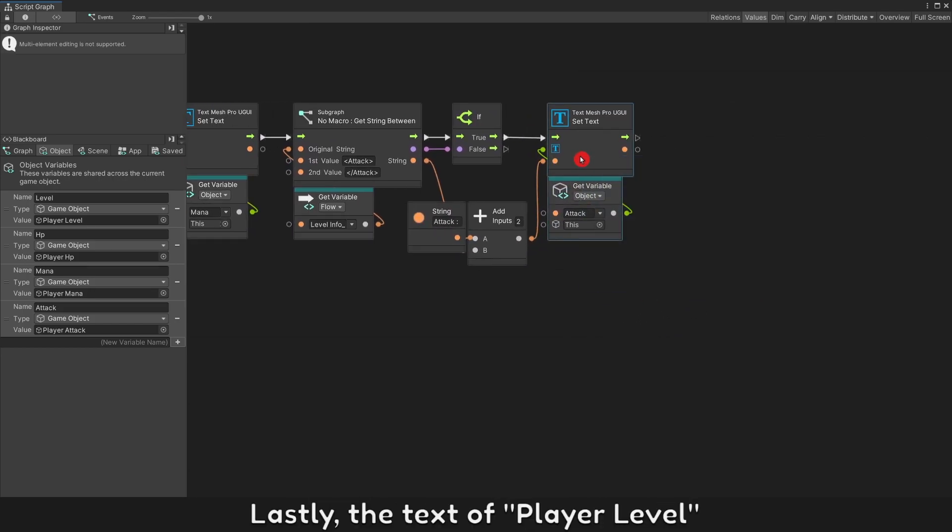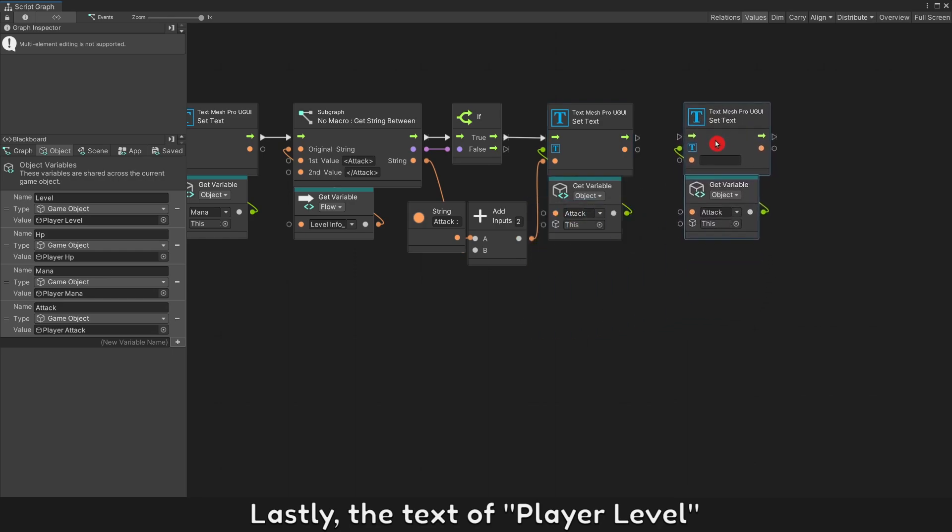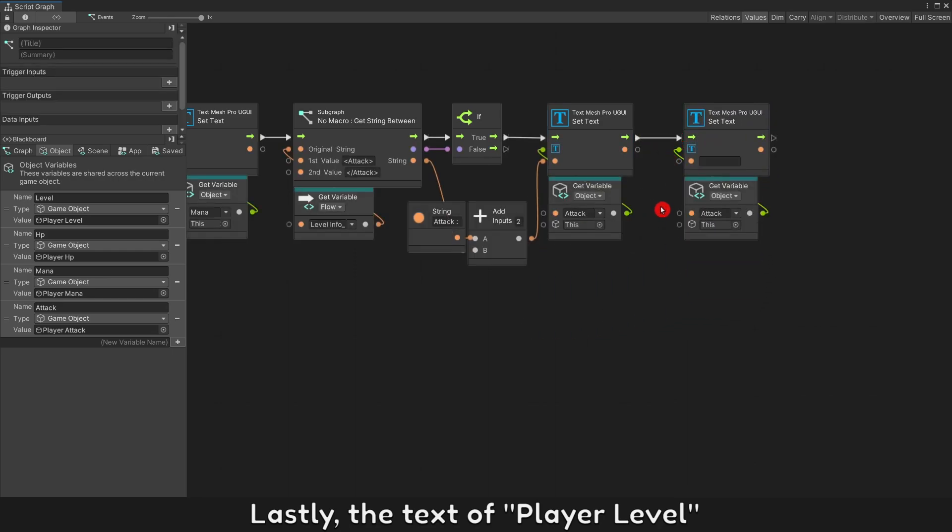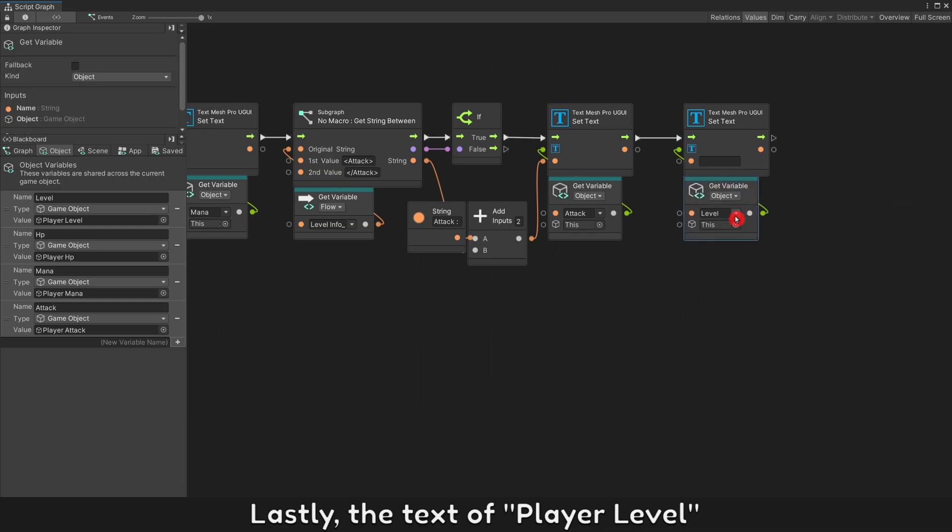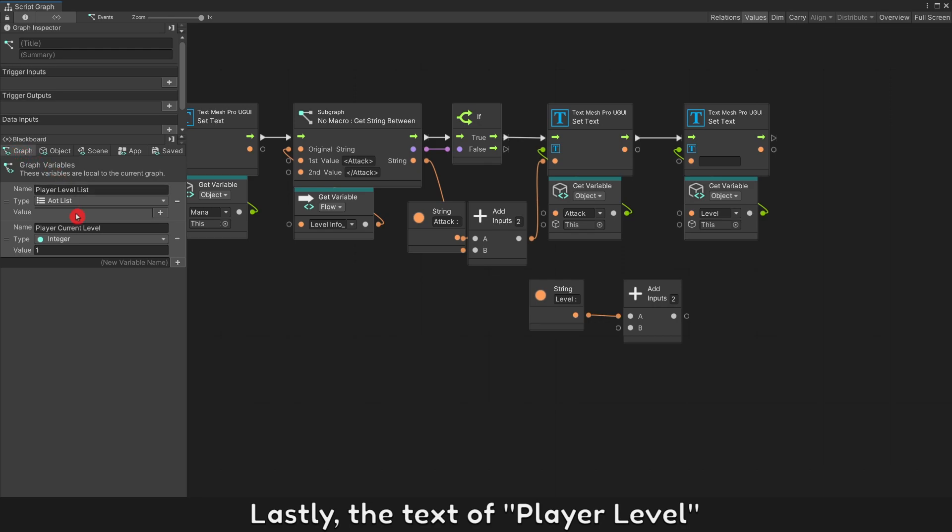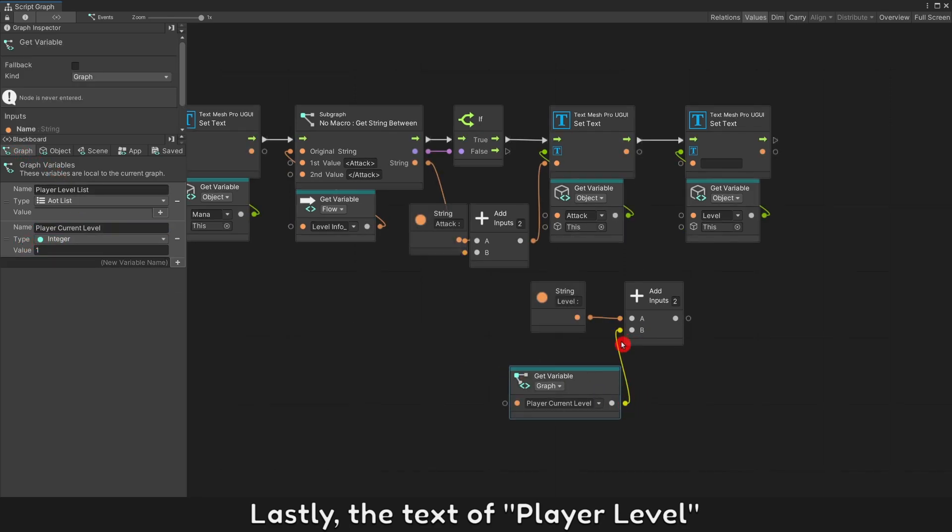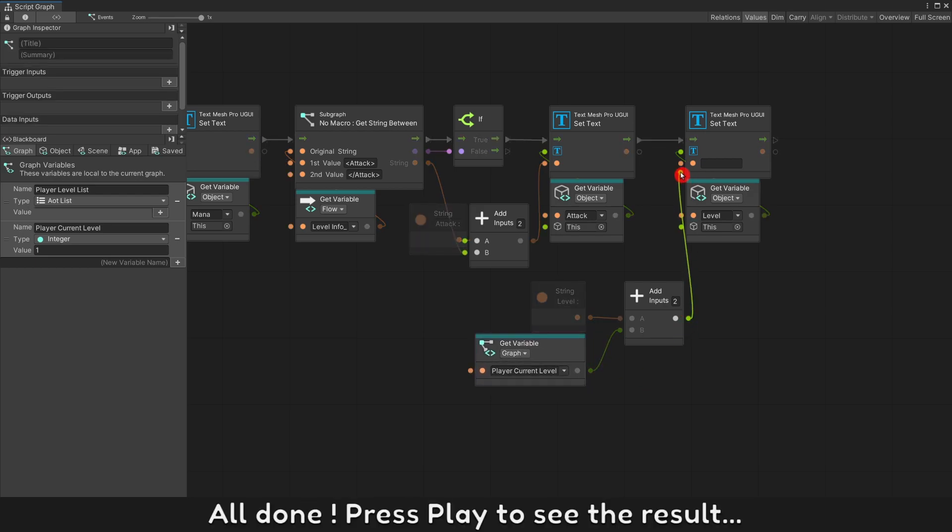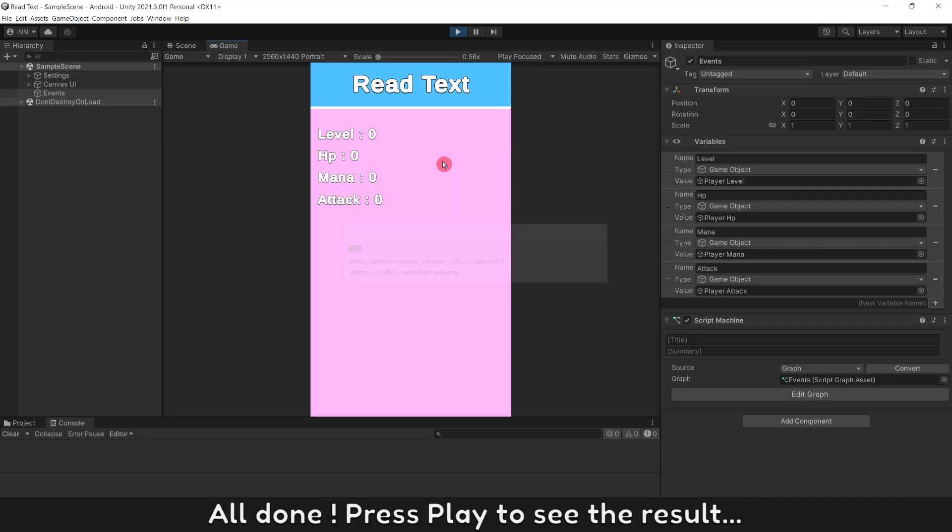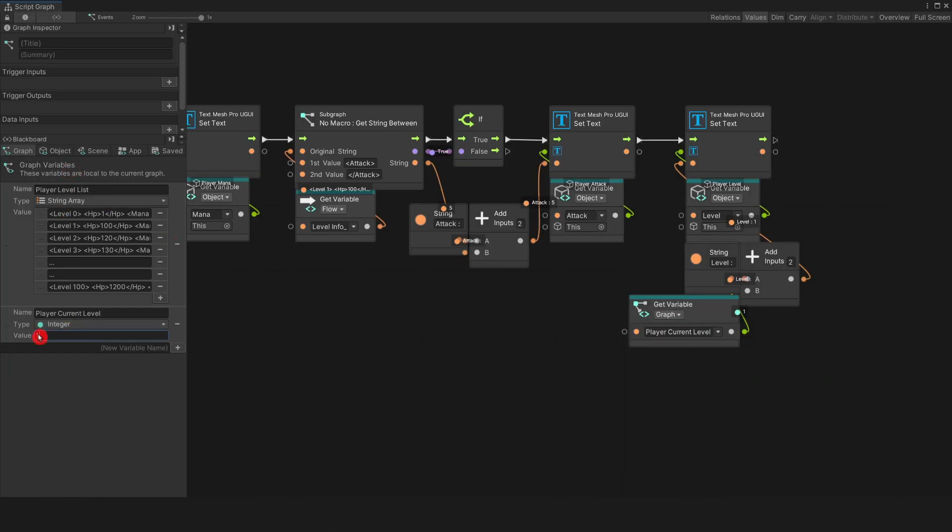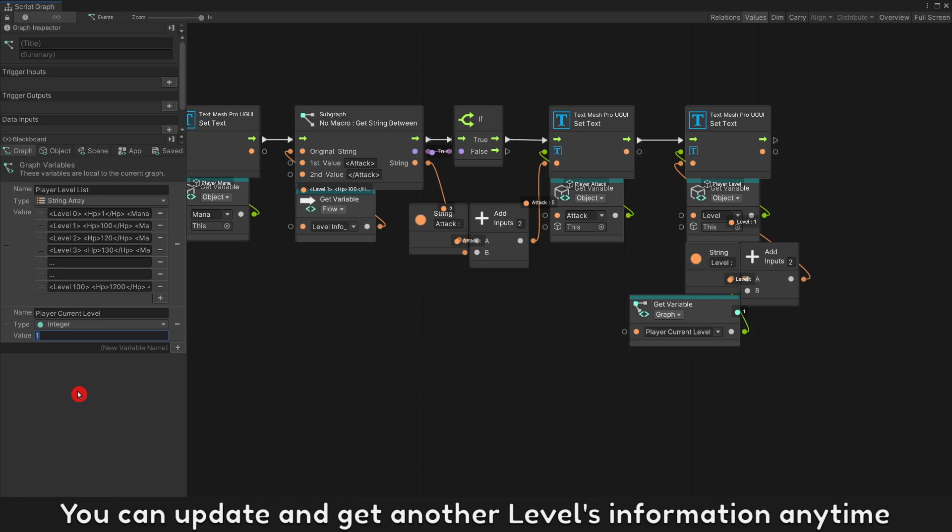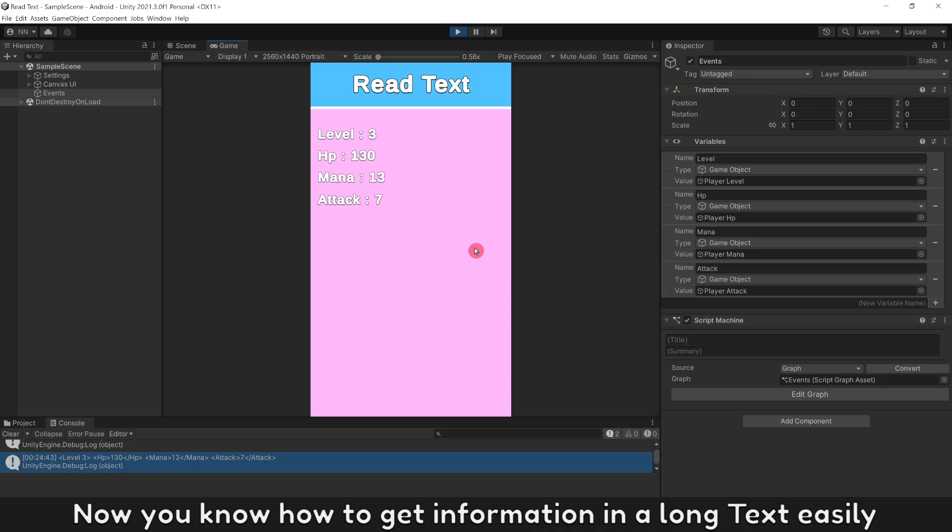Lastly, player level text. All done. Press play to see the result. Each value of HP, Mana, attack was taken and added to our text successfully. You can update and get another level's information anytime. Now you know how to get information in a long text easily.